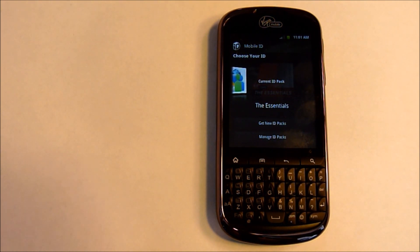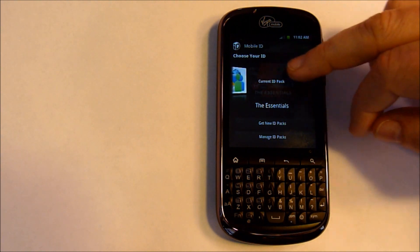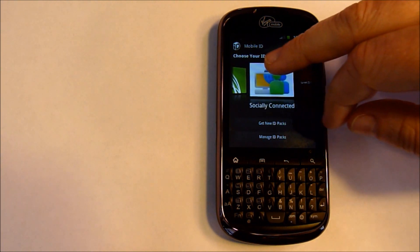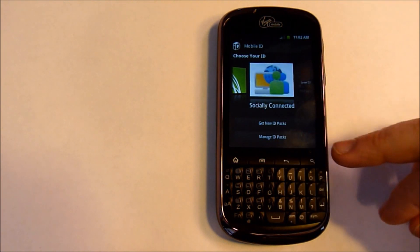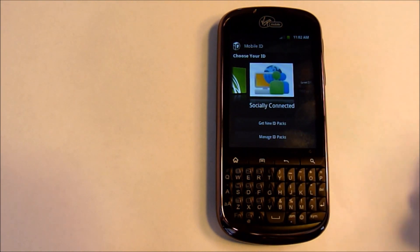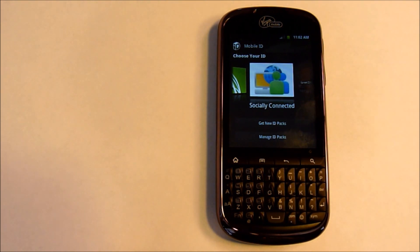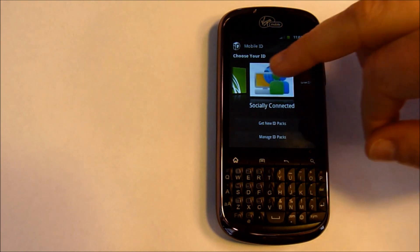To switch between the ID packs, you want to go up here. If you go down to manage ID packs and reinstall, it's actually going to redownload and use your data to get it. So let's go ahead and switch over here.